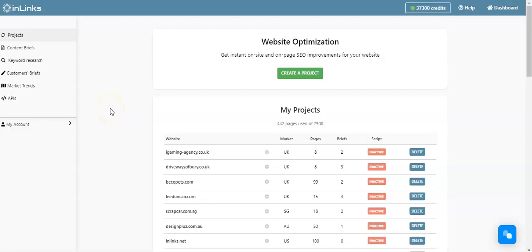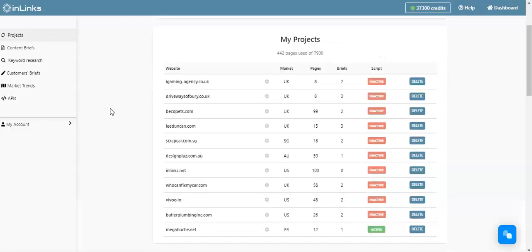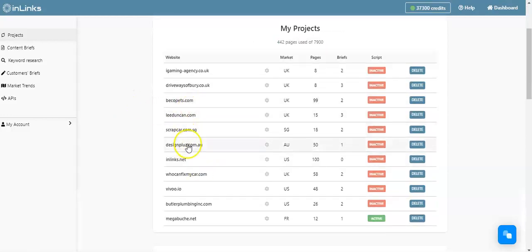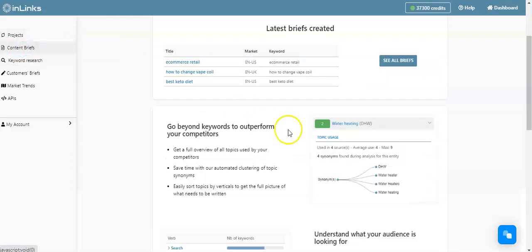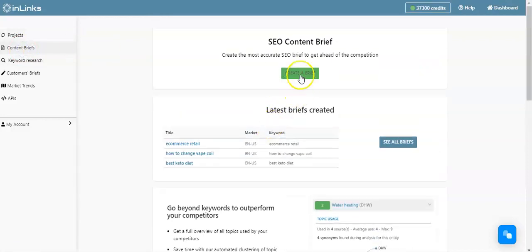Hi, in this video we're going to see how to create a content brief on InLinks. There are essentially two ways to create a content brief on InLinks: either via an established project within your dashboard, or you can go to this tab here, Content Briefs, then create a content brief here by clicking on Create a Brief.